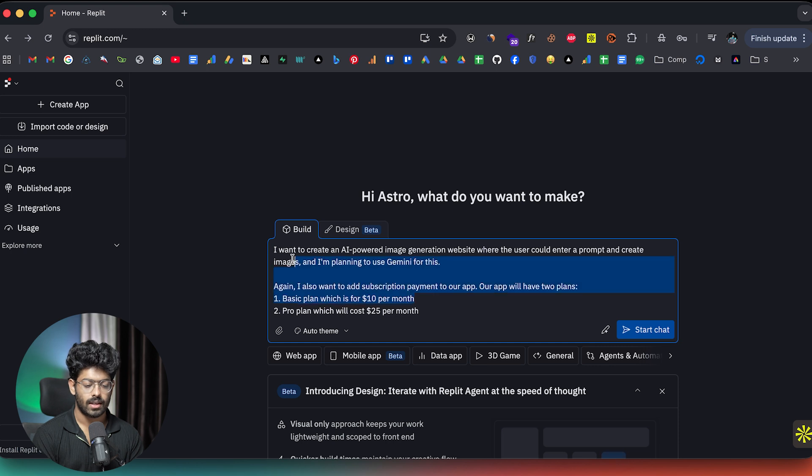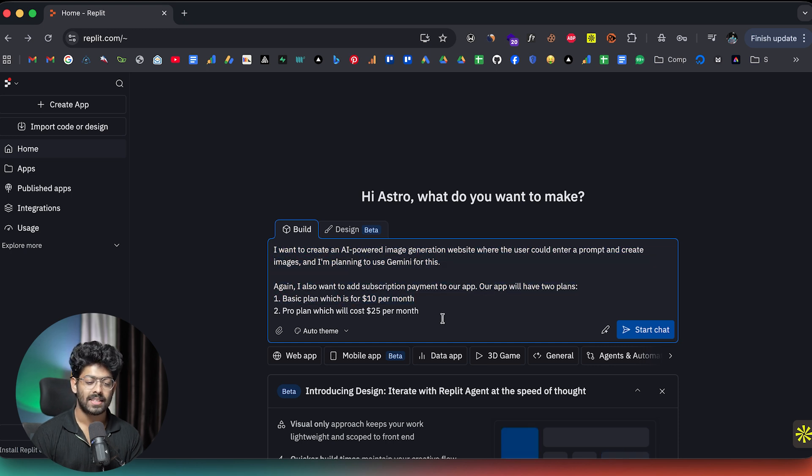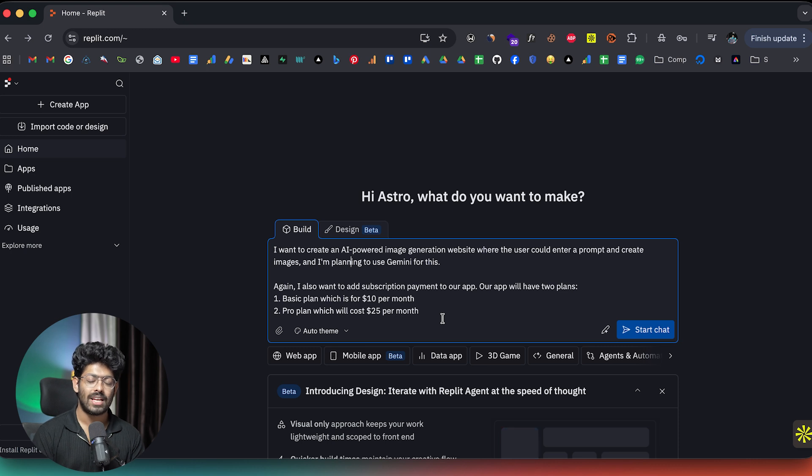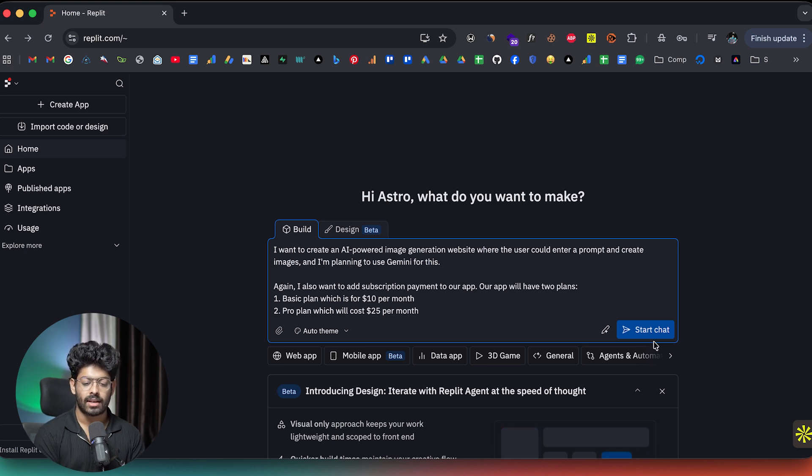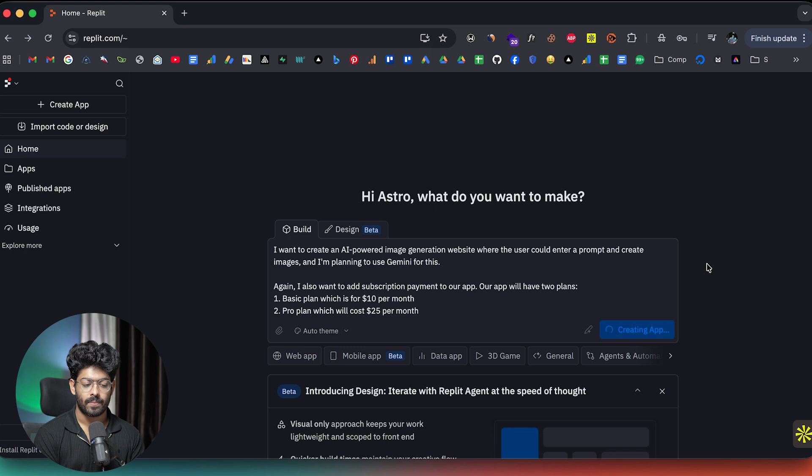So as you can see here, I have entered a pretty elaborative prompt. And since Replit already has Gemini integration, I don't really have to get a Gemini API key either. And now I can click on the start chart option right here.